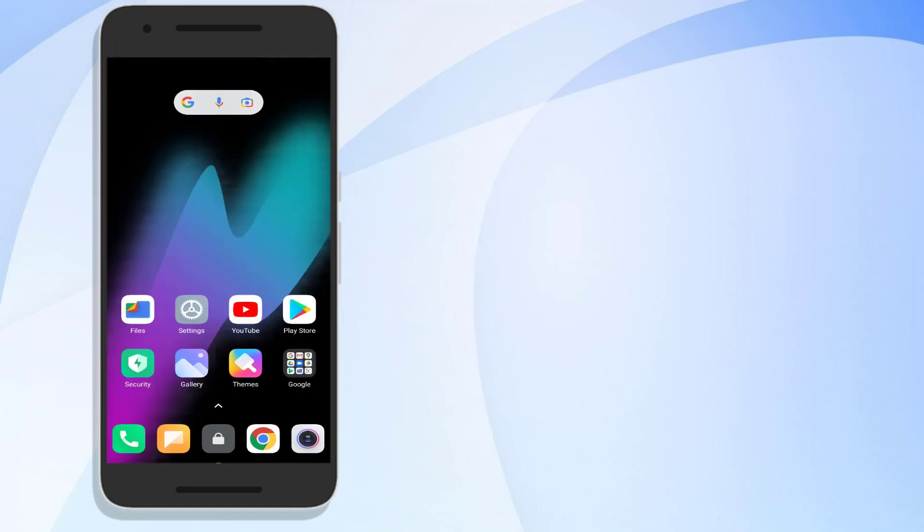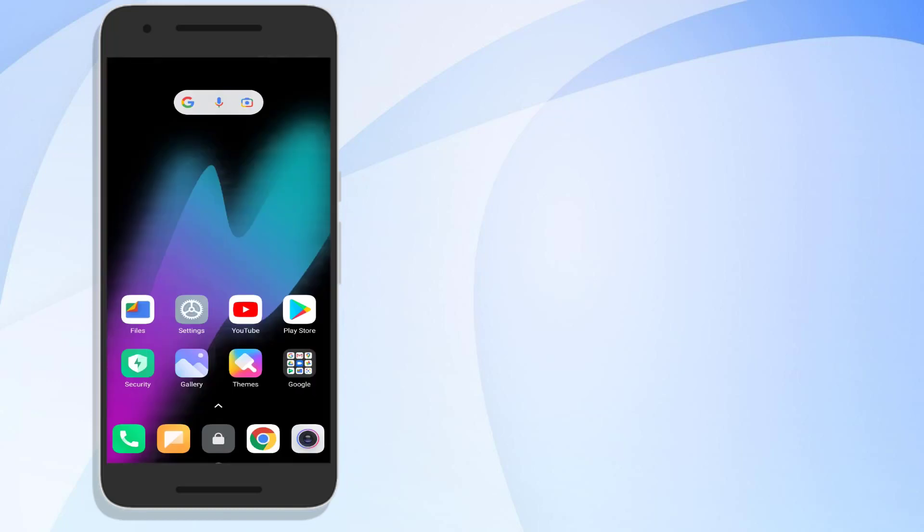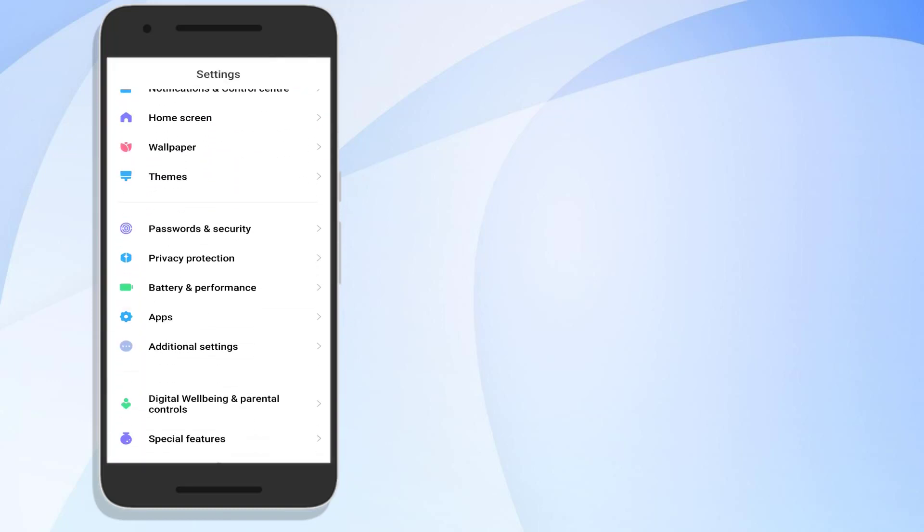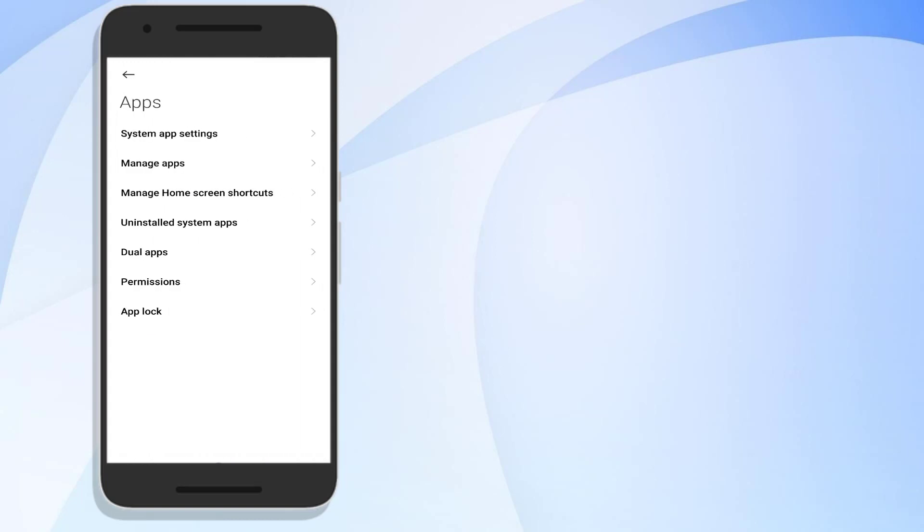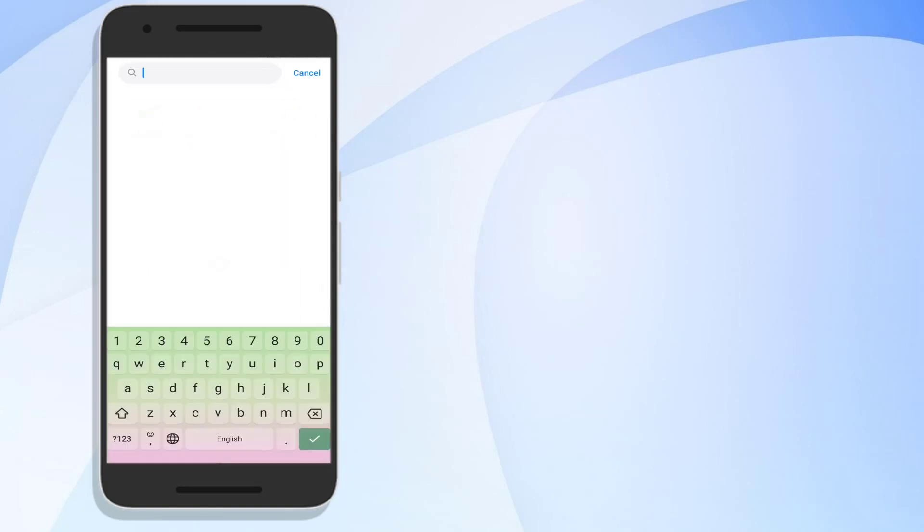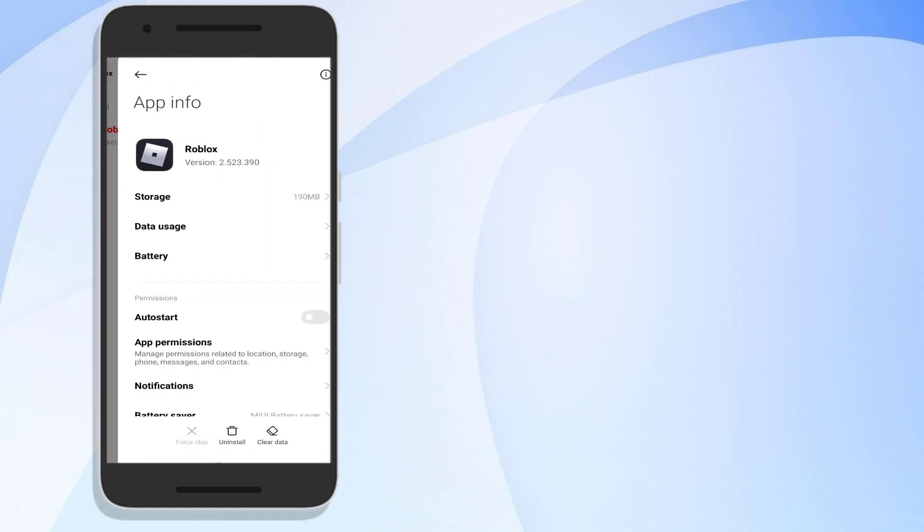Second step is go to Android phone settings and scroll down, click on apps and click on manage apps, and then click on search bar and type Roblox. Okay, now tap to open app info.